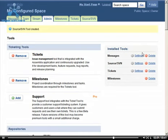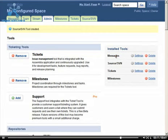You may have noticed that some additional tools are added when we added certain features to the site. This is because the tools you chose may require one or more other tools to be fully functional. In this case, the Messages tool was added when we added the Milestones tool.